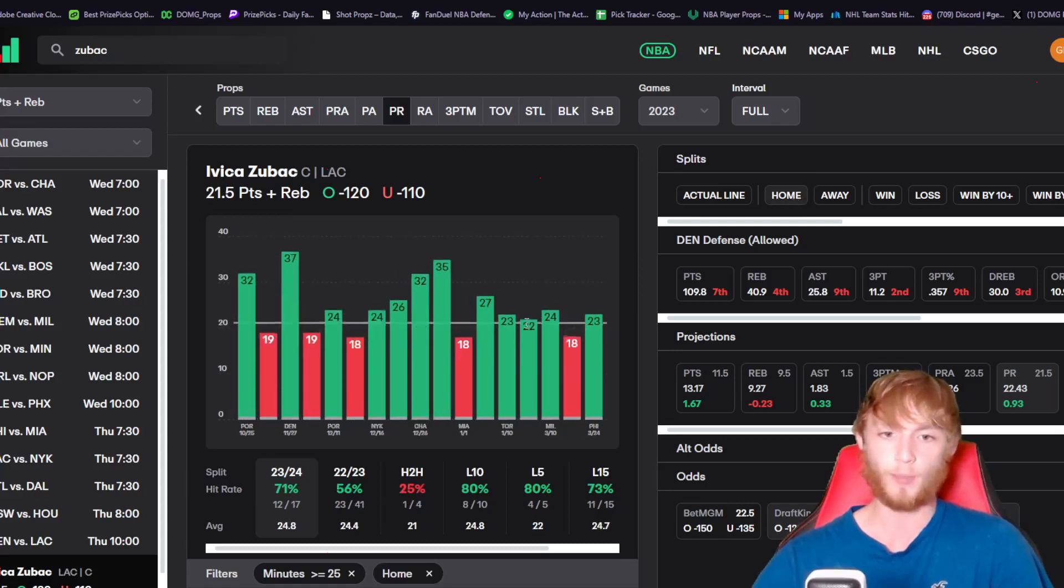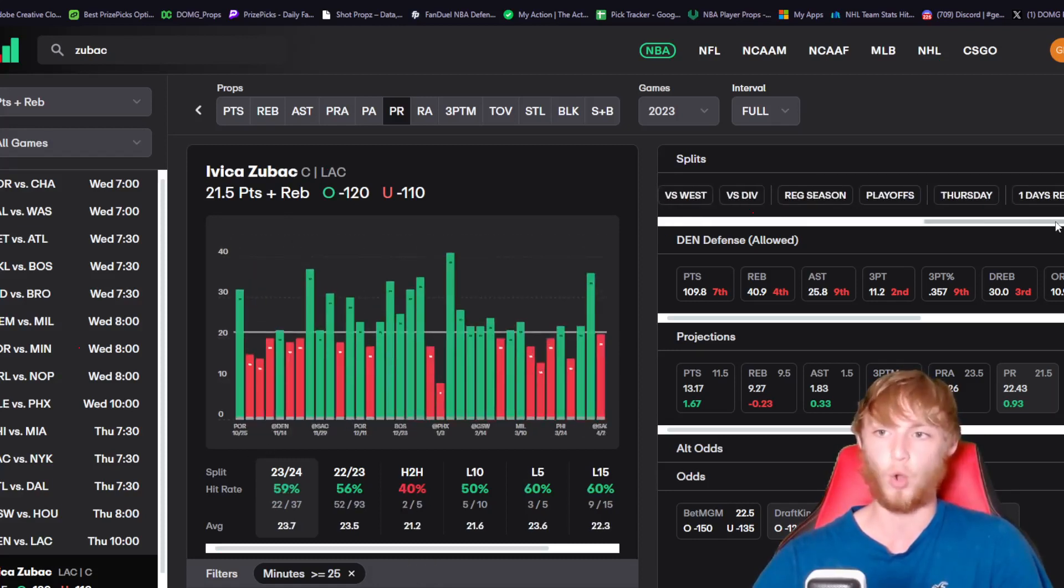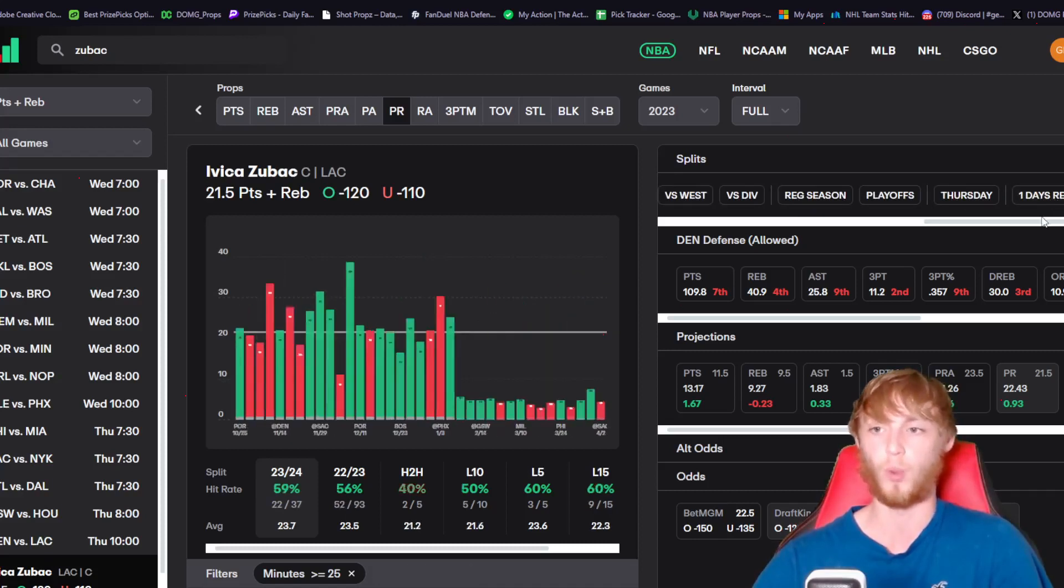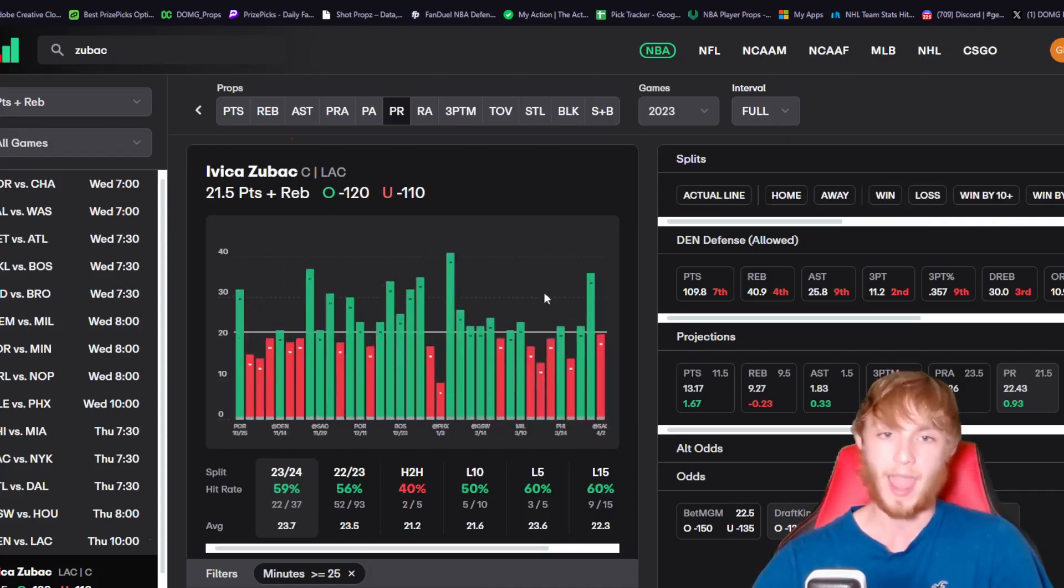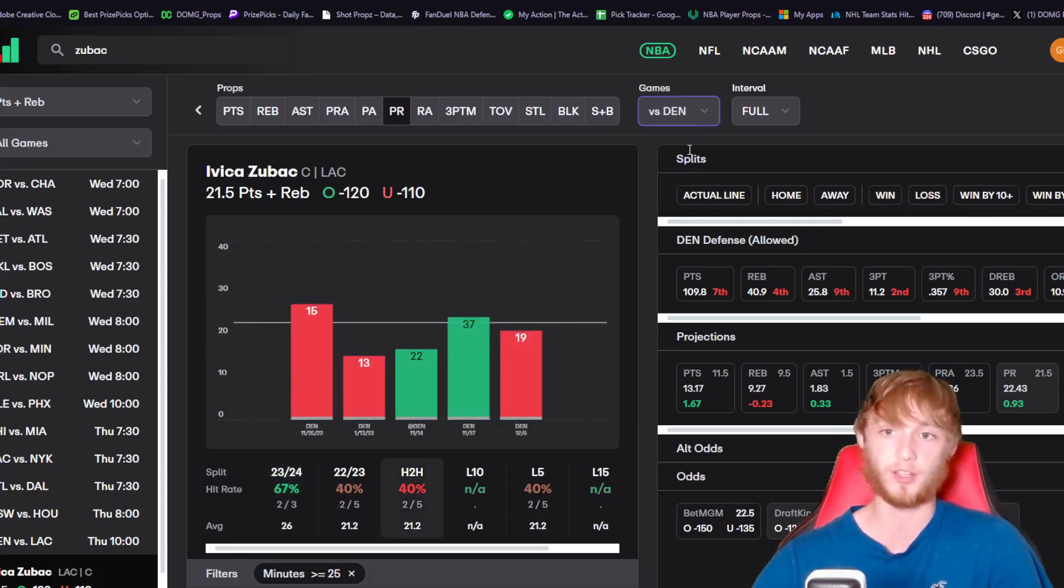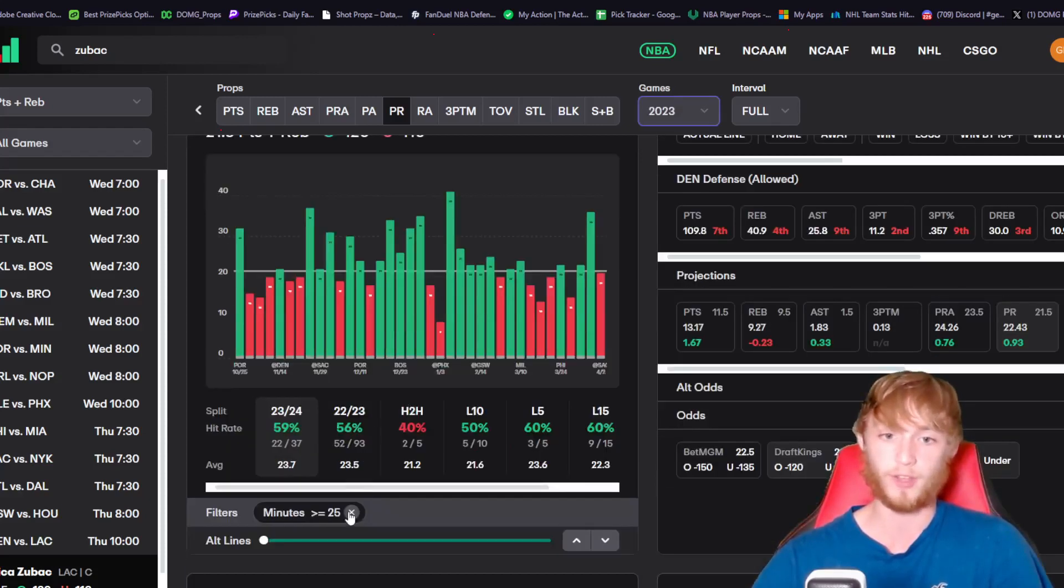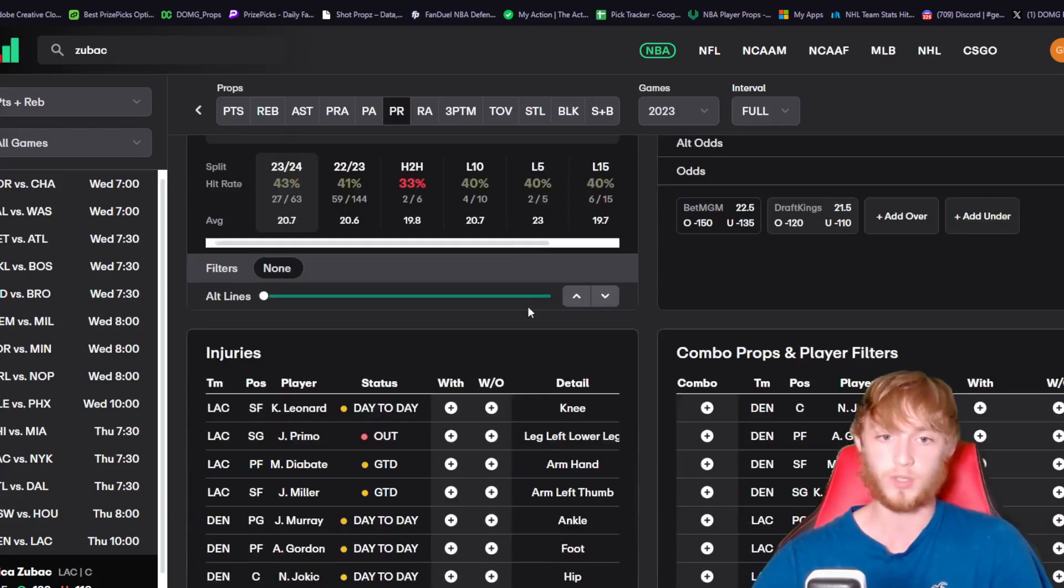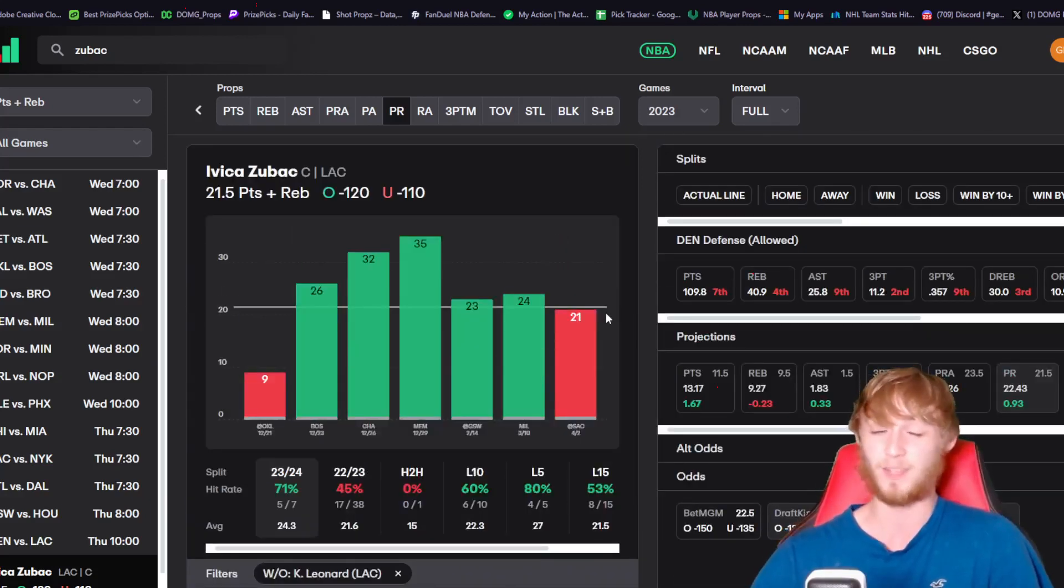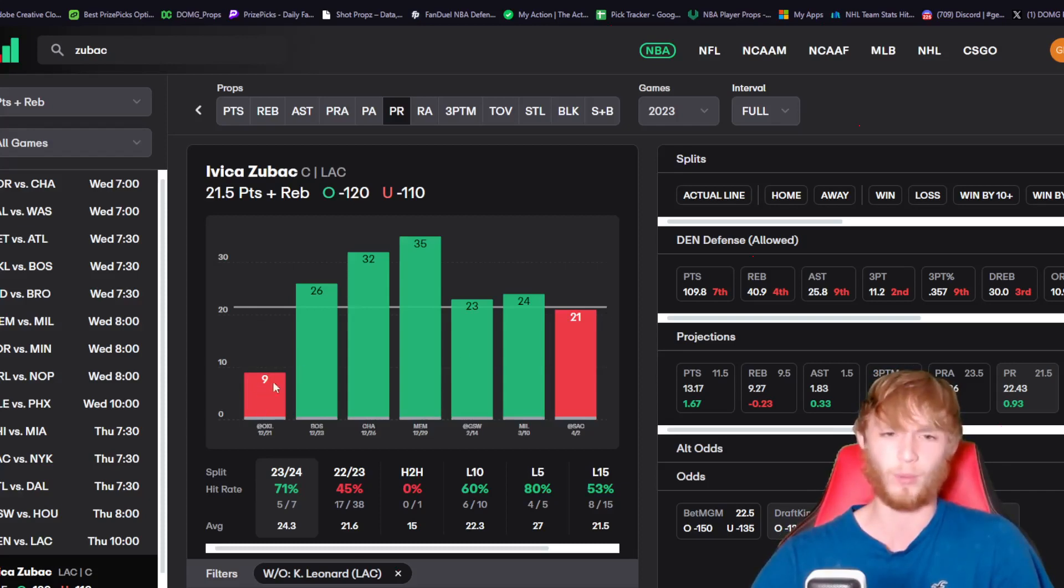In home games he's over in 71%, so a very good track record when he's at home. With one day of rest he's over in 64%. Really nice splits with one day of rest and being at home. Pretty good track record against the Nuggets this year. He's been great without Kawhi Leonard. I don't see a reason why Zubac misses this line today unless it's bad shooting or foul trouble.